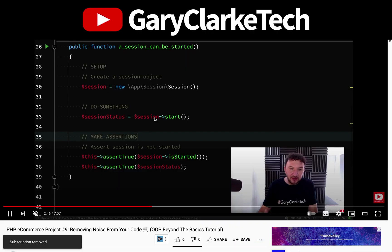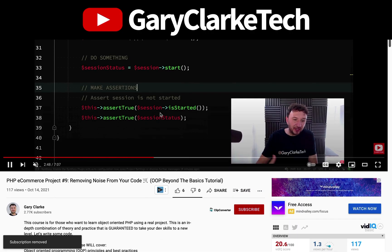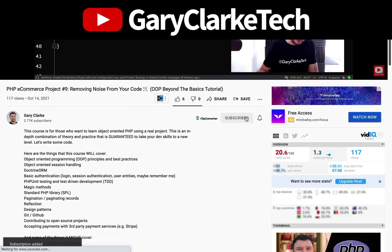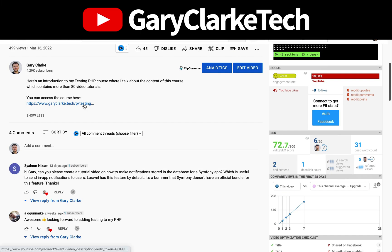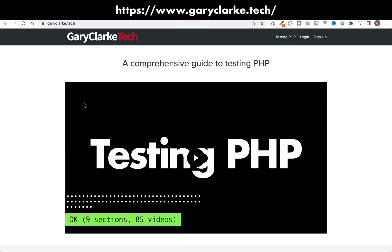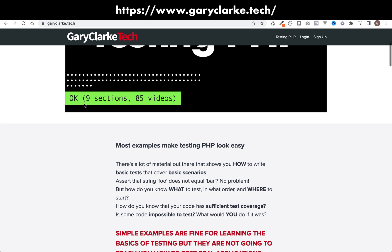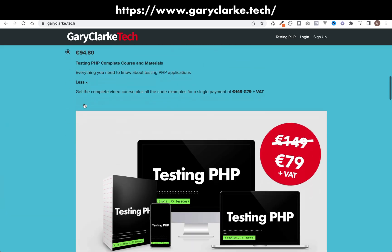If you've enjoyed this video and you'd like YouTube to show you more of my content, all you need to do is subscribe and click the notification icon. And also if you're interested in my full length courses, make sure you check out my site at garyclark.tech. I'll leave a link on the screen and in the description.